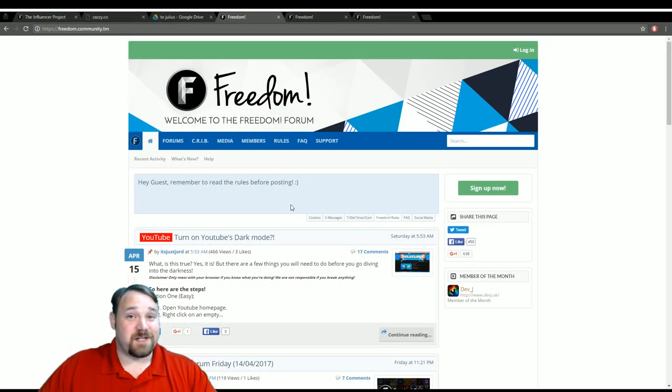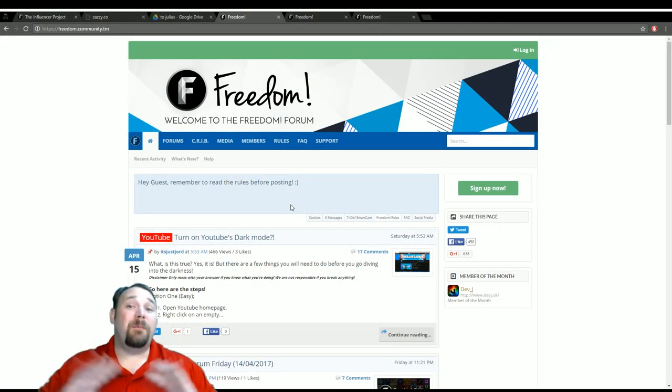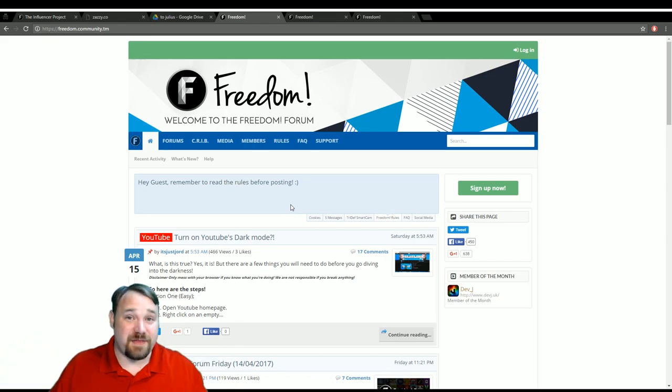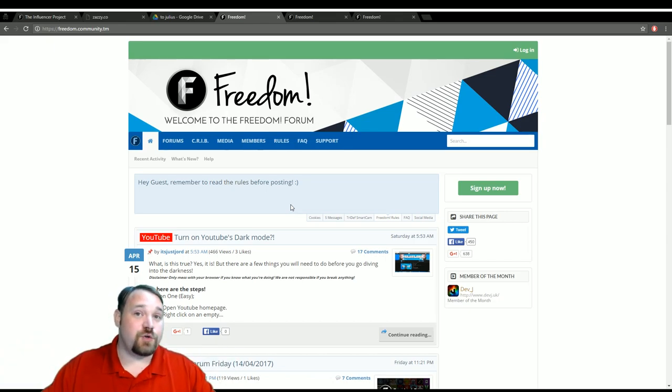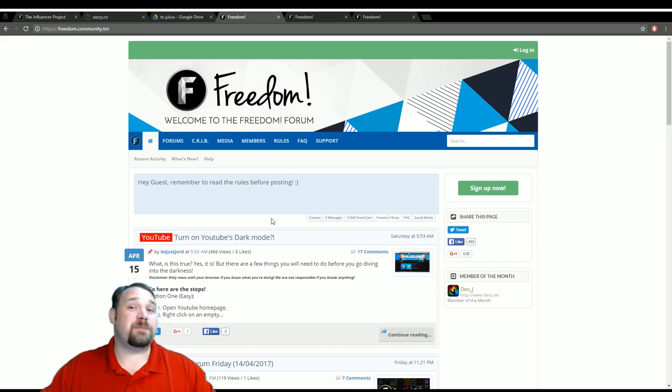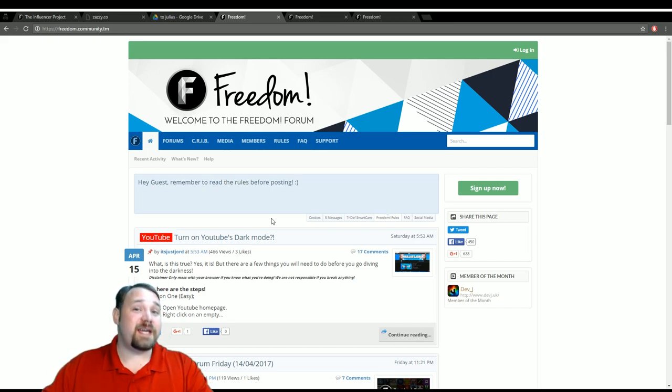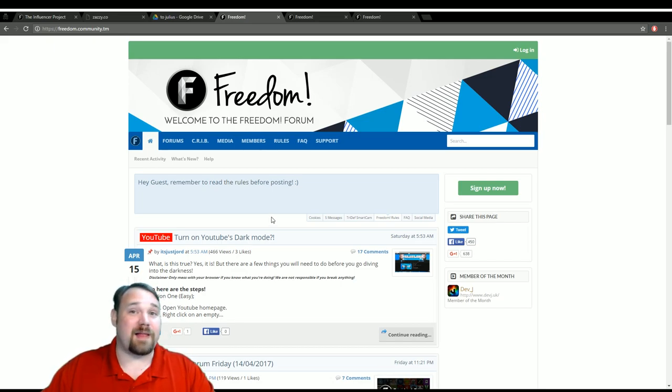The Freedom Forums in recent months has been home to many things, including a lot of great news stories and things to help keep you abreast of what's going on here in the YouTube community as well as the network itself.